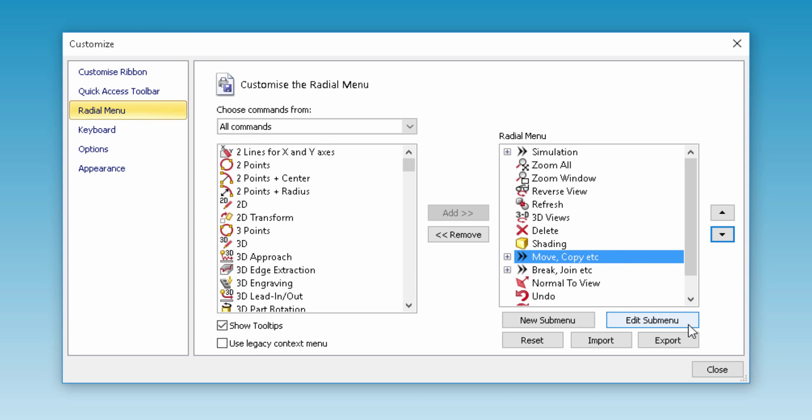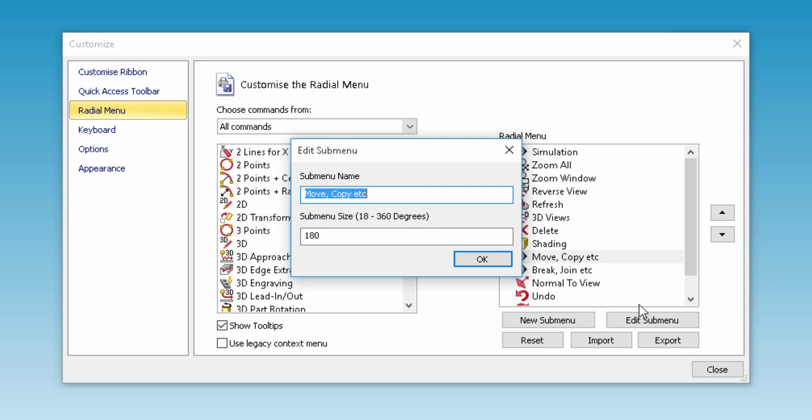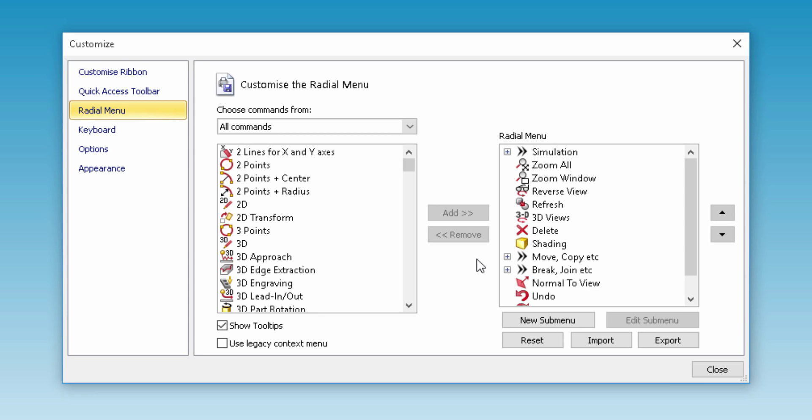We can also change the radial angle the menu opens at on the wheel. For this example, I'm going to edit one of the sub-menus, changing the angle of the opening and the location on the wheel.